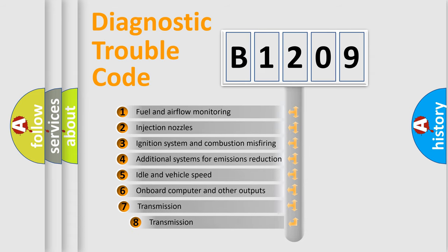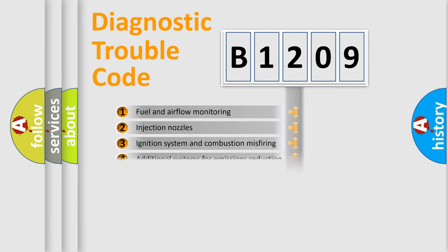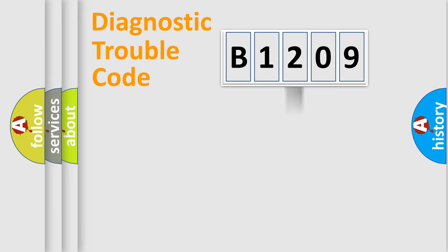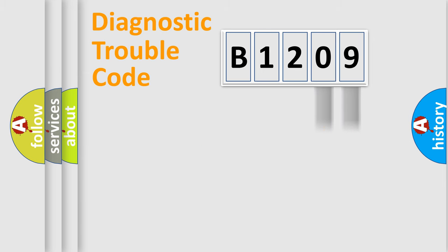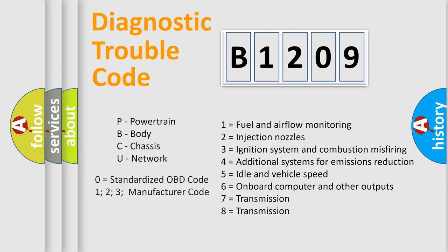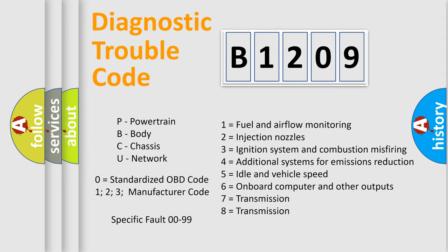The third character specifies a subset of errors. The distribution shown is valid only for the standardized DTC code. Only the last two characters define the specific fault of the group. Let's not forget that such a division is valid only if the second character code is expressed by the number zero.